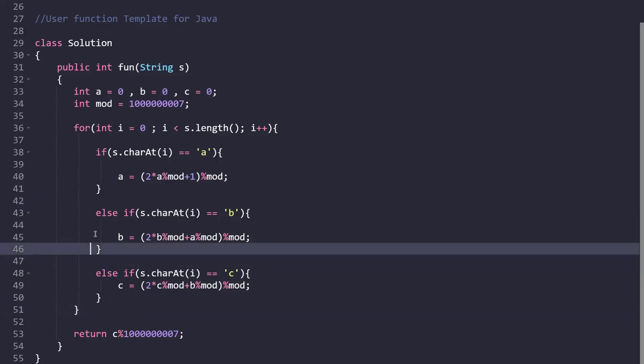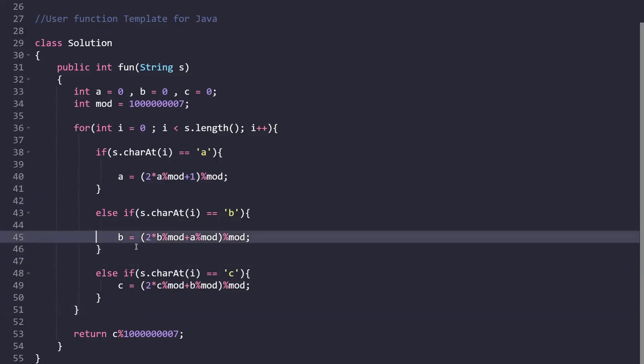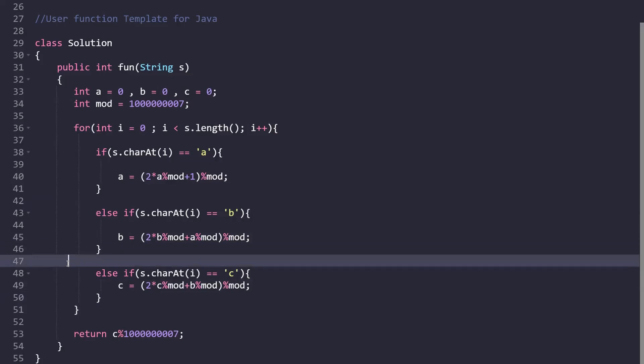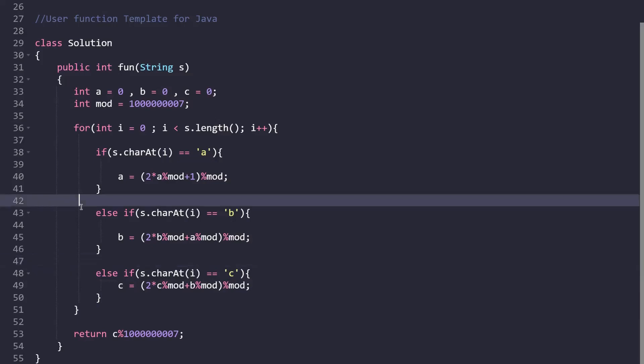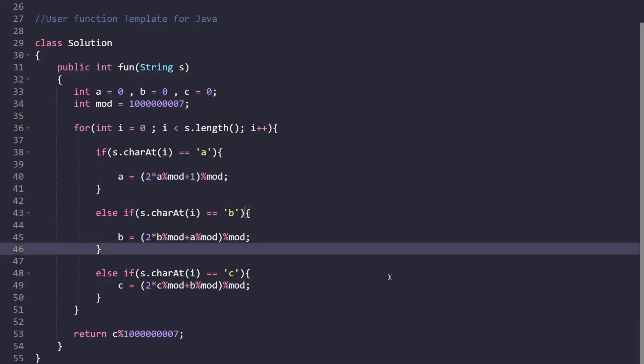I hope the code part is clear. The code is provided in the description for reference. I've submitted this code myself, so it is properly working — it's written in Java. You can implement the same logic in whichever programming language you're comfortable with. Thank you so much for watching. Don't forget to share and subscribe. Bye bye!